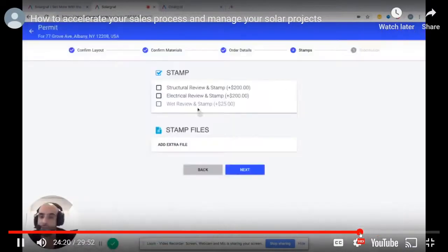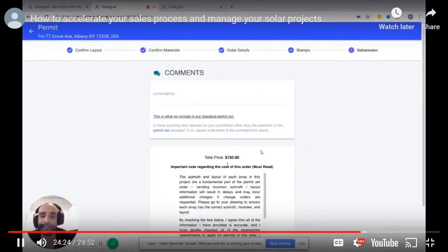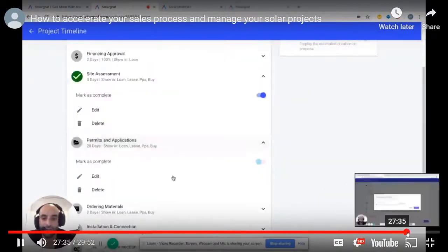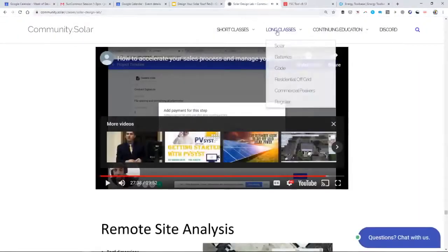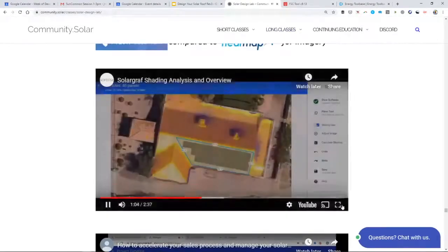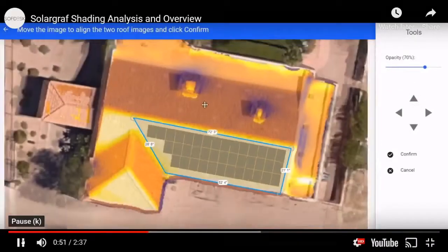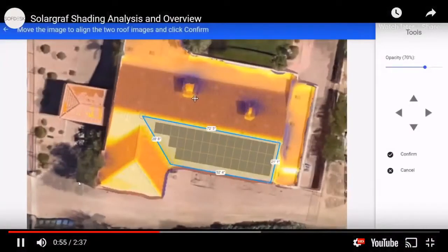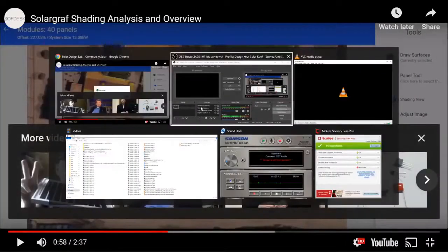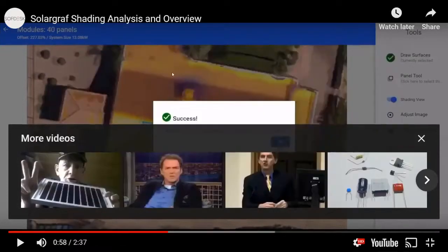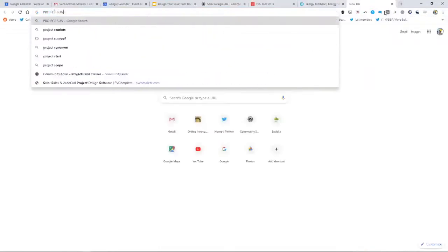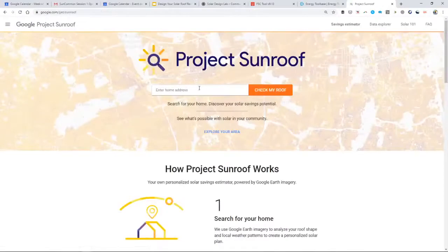They put more services in it — you can buy an engineering stamp right within the software, which sounds pretty cool. I would be even more excited about Solar Graph because they say they do shade analysis. Their shade analysis tool lets you sketch out the roof and get a shade analysis — they have this thermal-style image of the sun's irradiation on the roof.